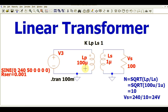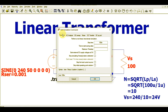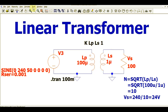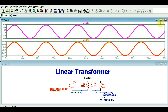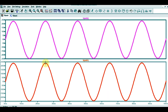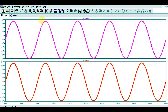Now let me run the simulation. Go to Simulate > Edit Simulation Command, select Transient Analysis, set stop time to 100 milliseconds, click OK, and press the Run button. You can see two waveforms — the primary voltage and the secondary voltage. Zooming in, the primary voltage is around 238V and the secondary voltage is around 23.5V. The calculated value was 24V, and the simulation shows 23.5V — confirming the simulation matches the theoretical behavior.